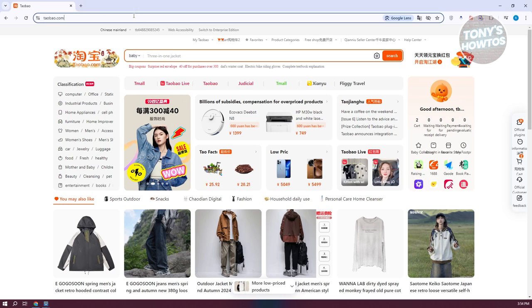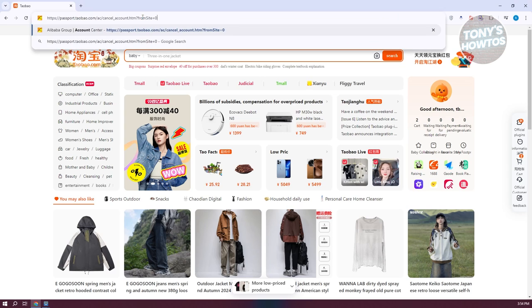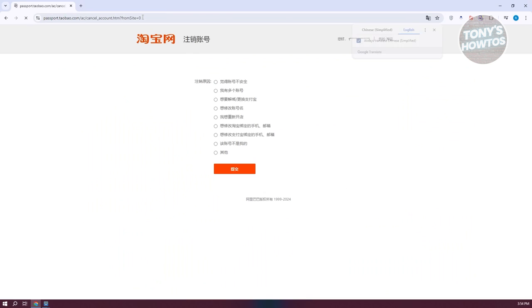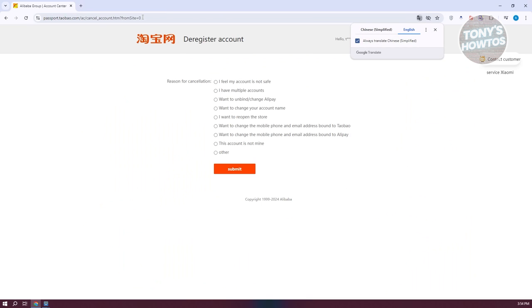So in this case we'll be linking that link at our description, make sure to check that out. So in this case the link is going to be the passport.taobao.com here.